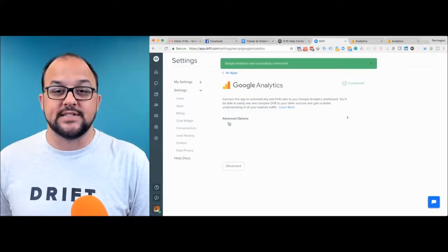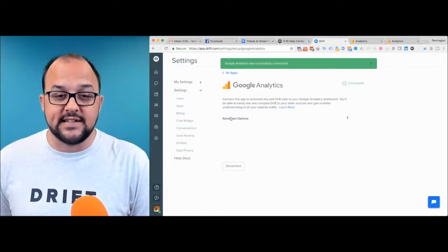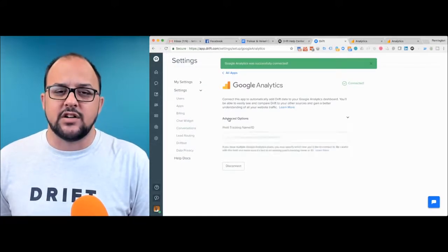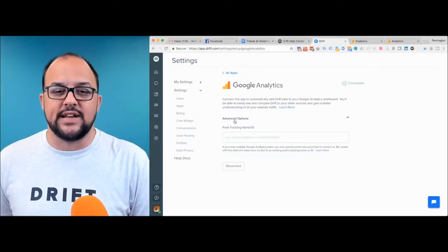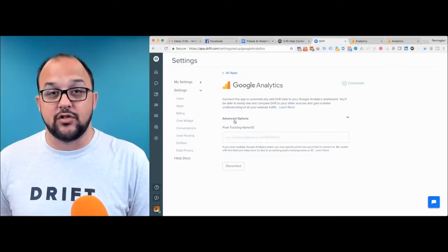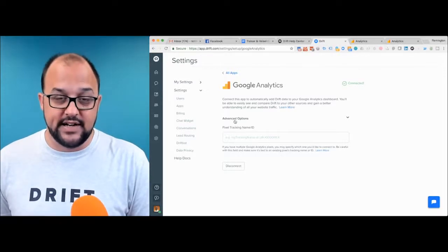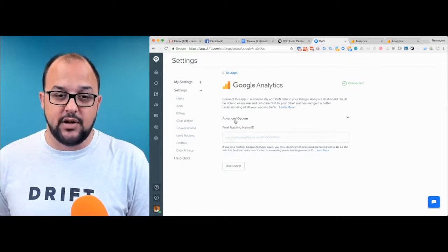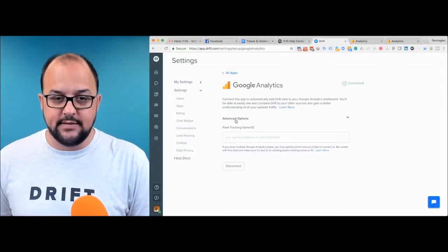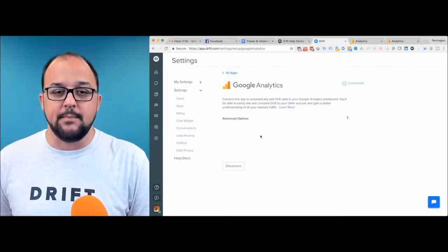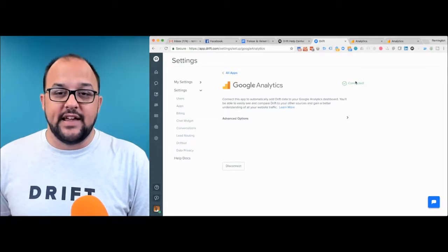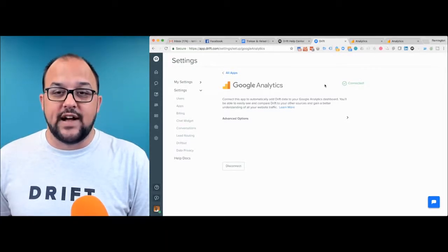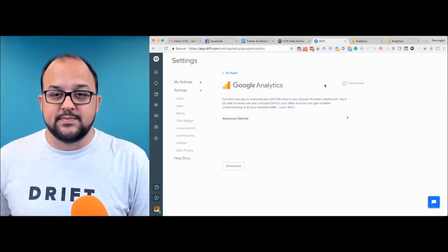All you have to do is click connect. There are some advanced options - this is only needed if you have multiple Google Analytics tracking plugins on your site. But once you see the connected button, that's all you've got to do.